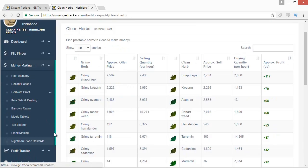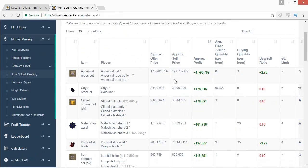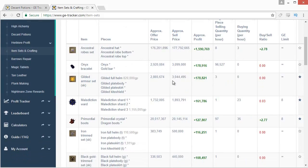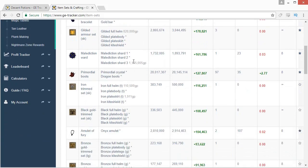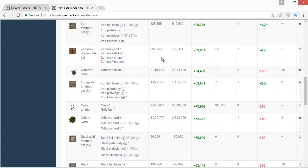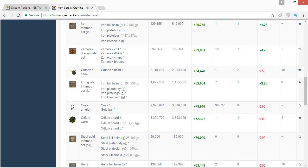The most important tool in the money making section is the item sets and crafting page. It pulls most items in the game that can be transformed into other items — through crafting, making sets, or any quick item conversion. For example, buying all the individual Ancestral Robe pieces and combining them into a set could net you 1.5 mil. It also shows things like the Malediction Ward from three shard pieces, Primordial Boots with level 55 Runecrafting, crafting Amulets of Fury, and repairing Barrows items like turning a Guthan's Helm 0 into a Guthan's Helm for 85k profit. This is probably the most useful tab in the money making section by far.